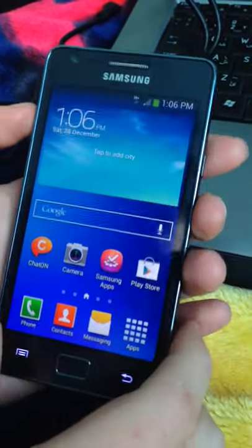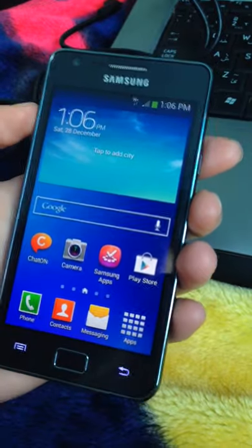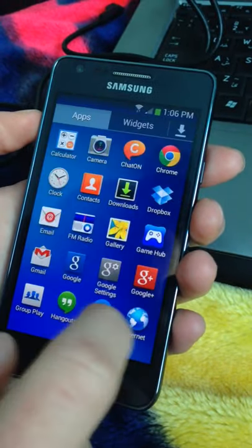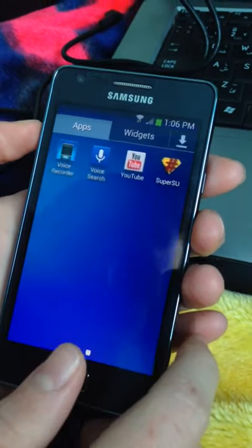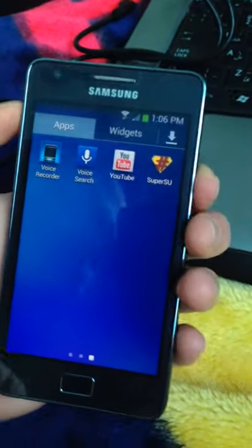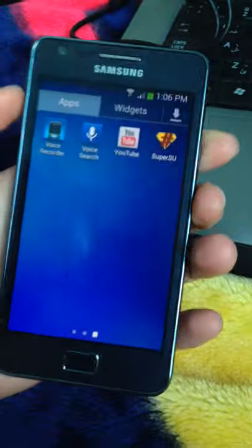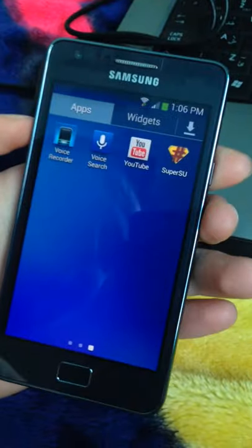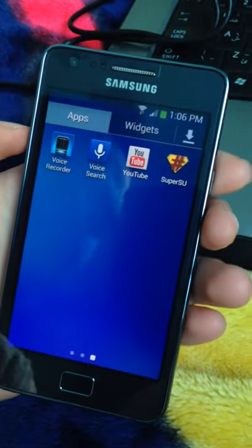Here it is, SuperUser on Samsung Galaxy S2 Plus running Android 4.2.2.